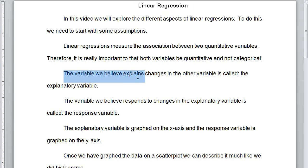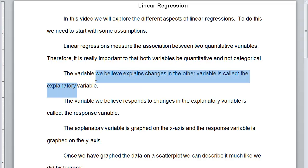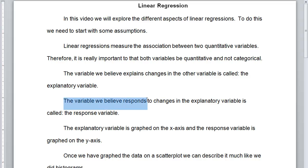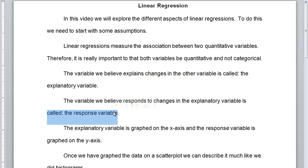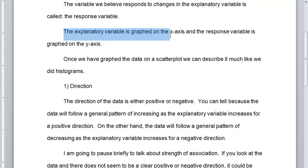The variable that we believe explains changes in the other variable is called the explanatory variable. Mathematicians call things by obvious names, so when we think something explains changes, we call it the explanatory variable. The variable we believe responds to changes in the explanatory variable is called the response variable. The explanatory variable is graphed on the x-axis, and the response variable is graphed on the y-axis.